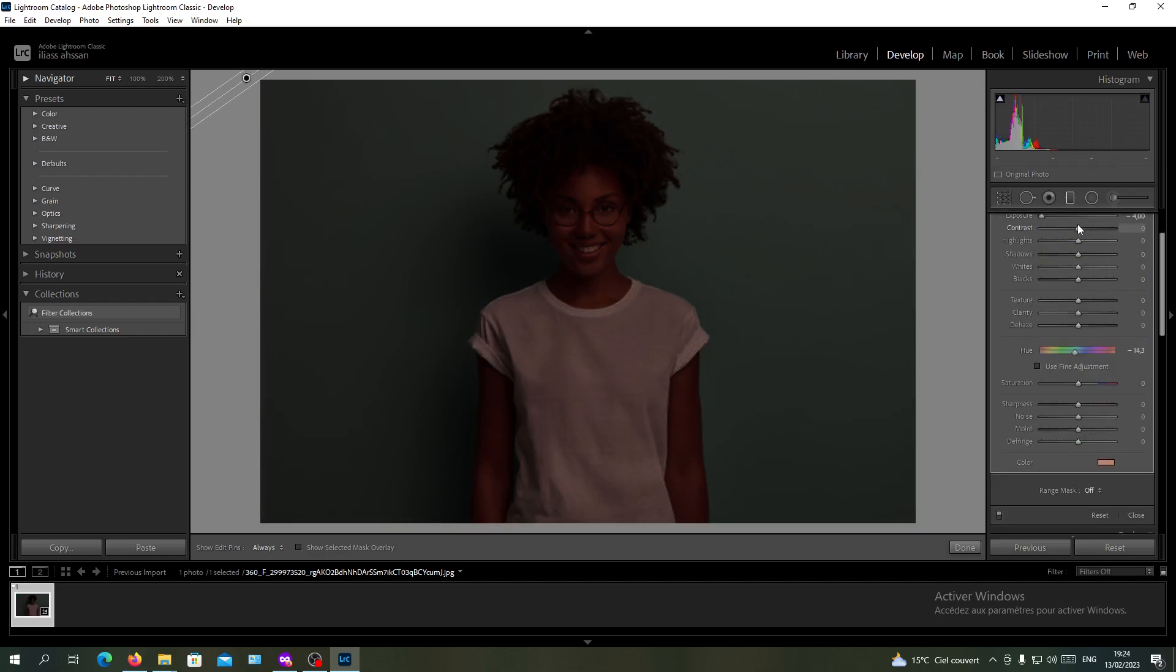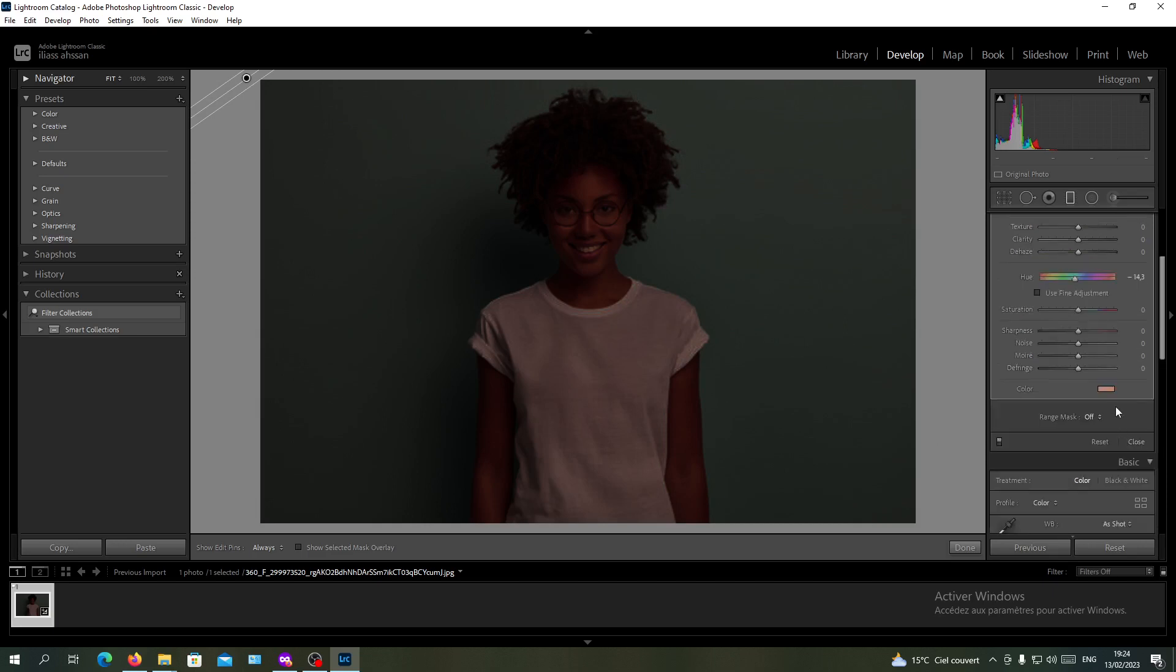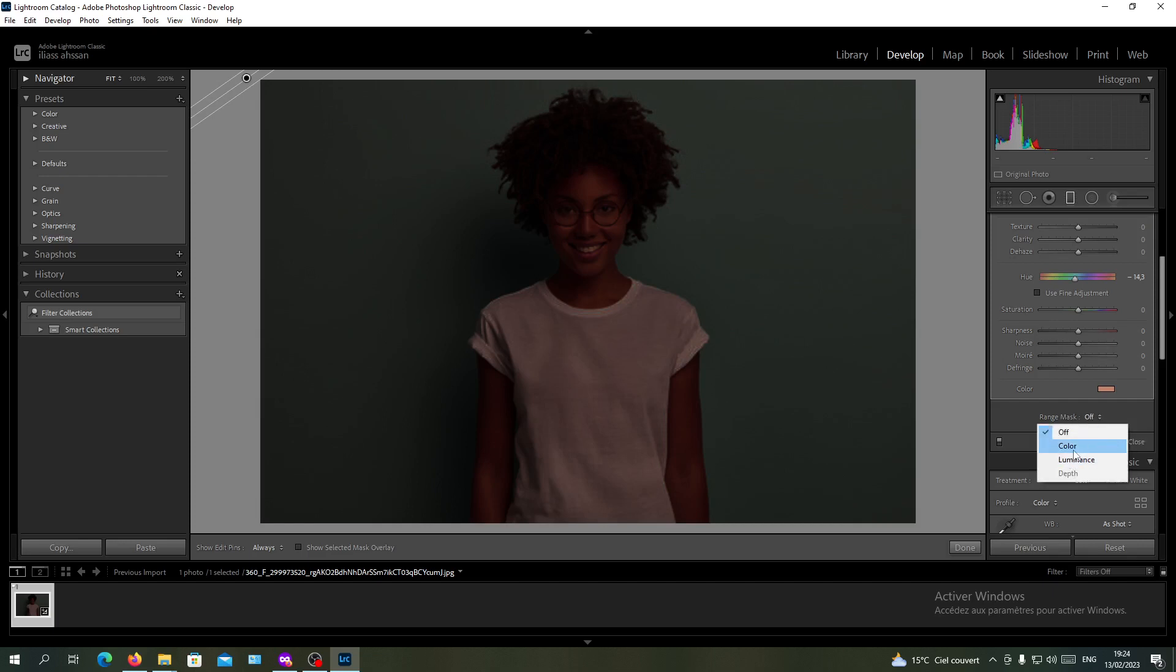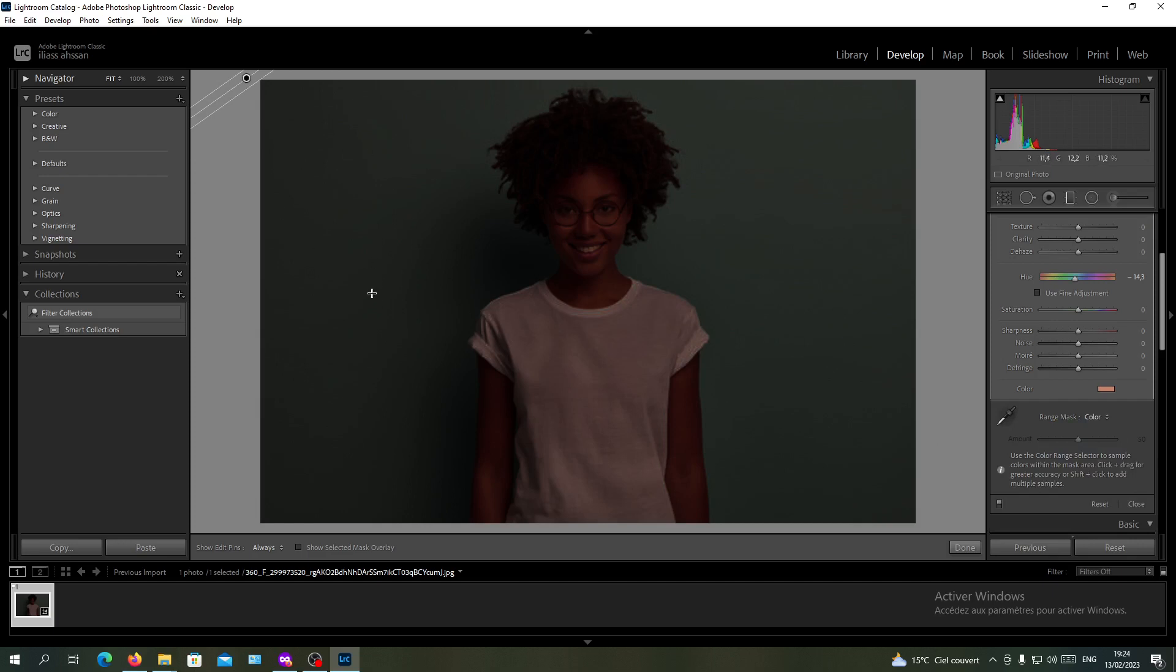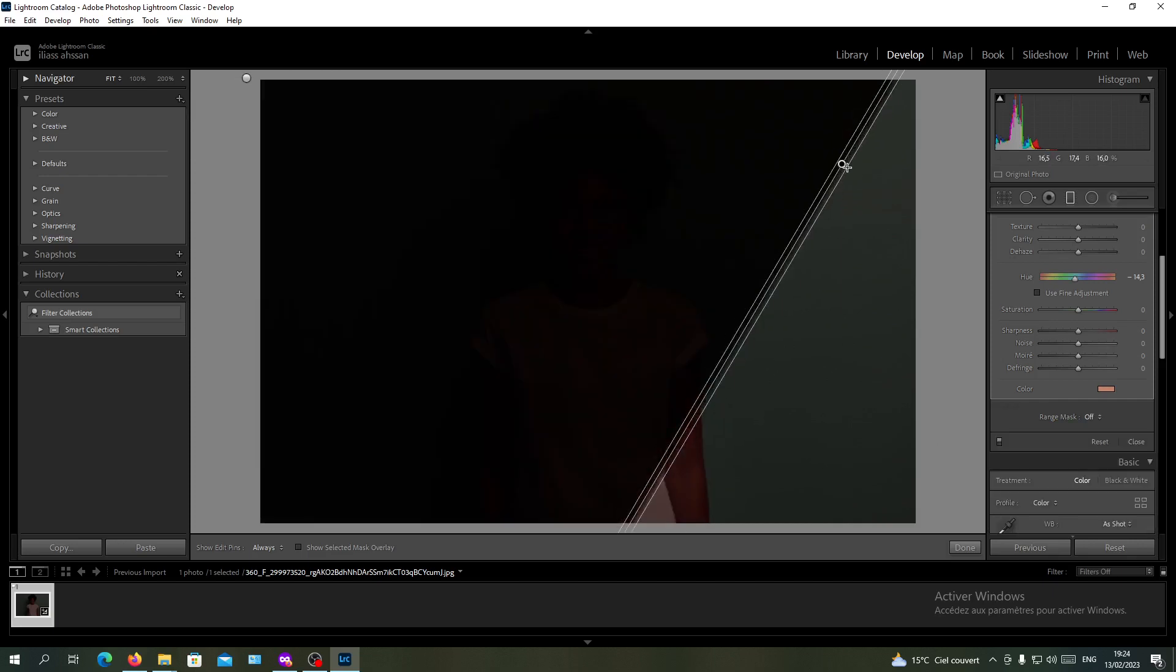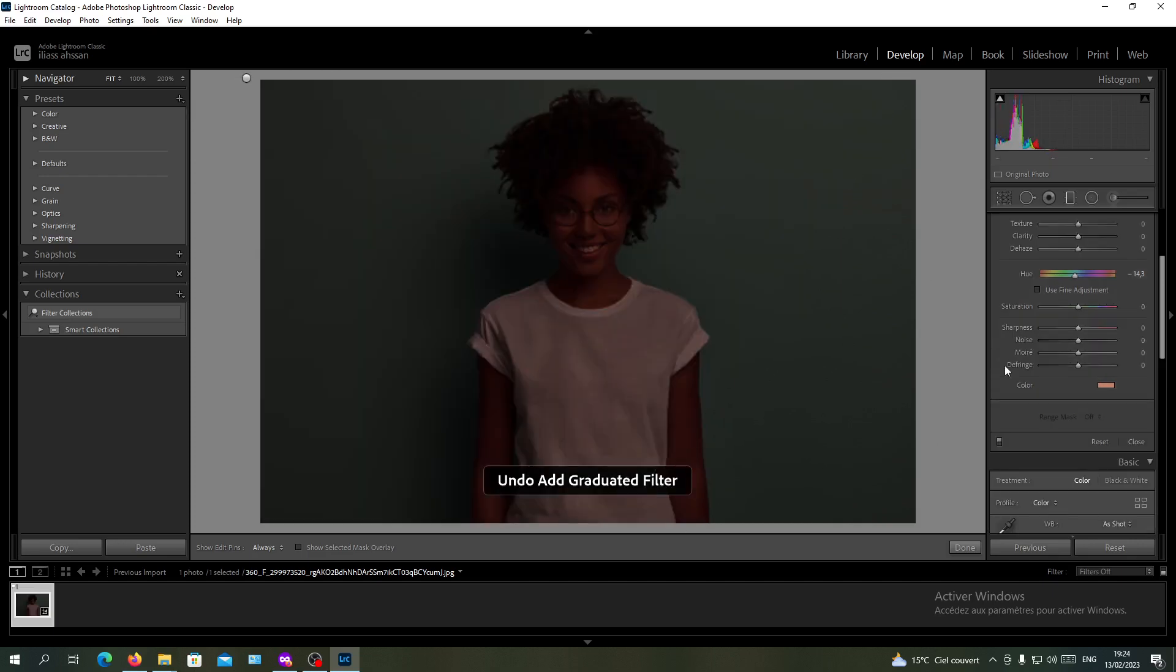Then you will go down here and find your range mask. Click on it and choose color. Basically, we want to choose the color of our background, so let's click on our mask again.